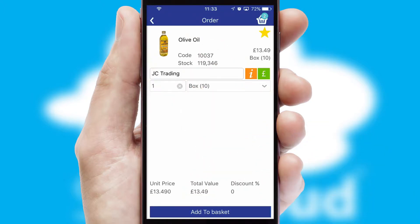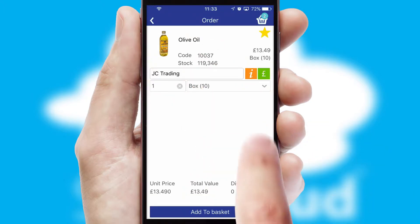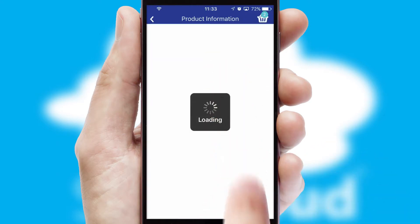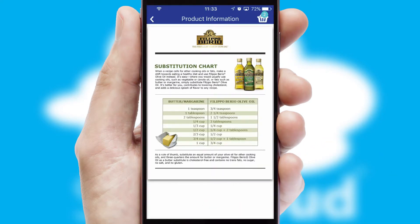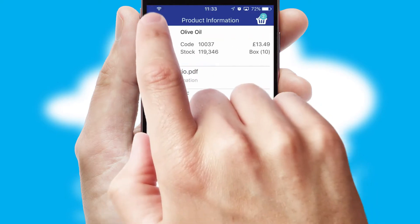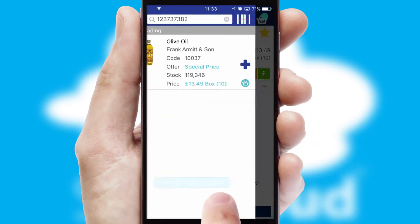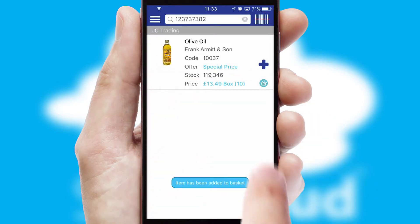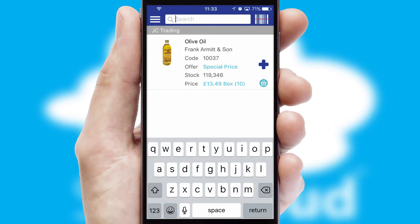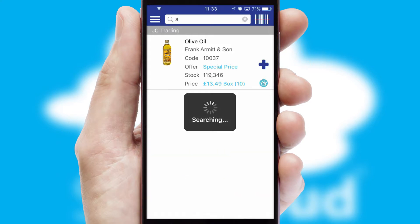If you require further product information, then by clicking the information button you will be able to access detailed PDFs on the products. You can also search for products by name, code or other key search words.